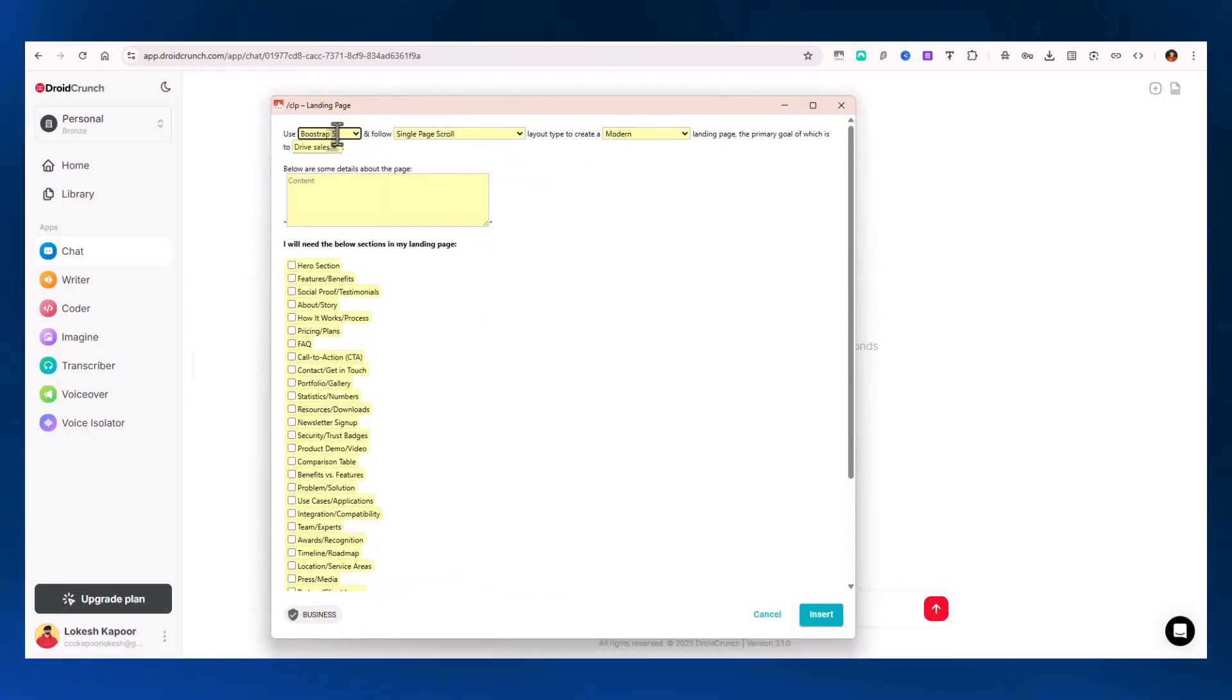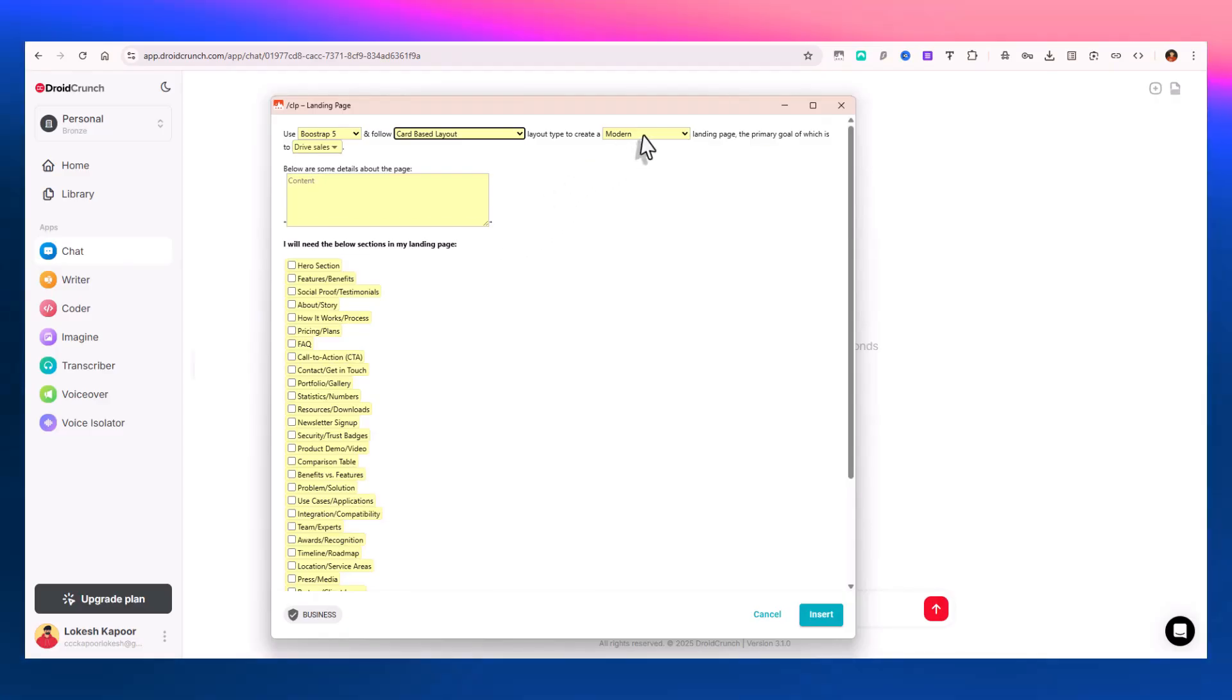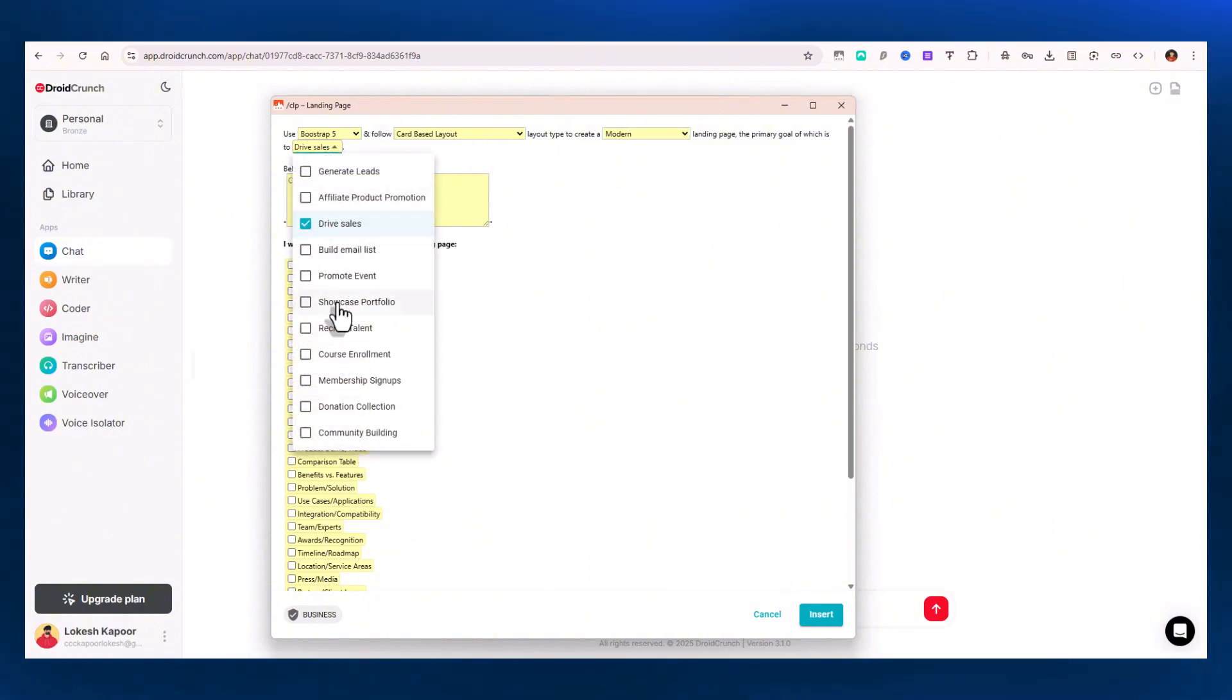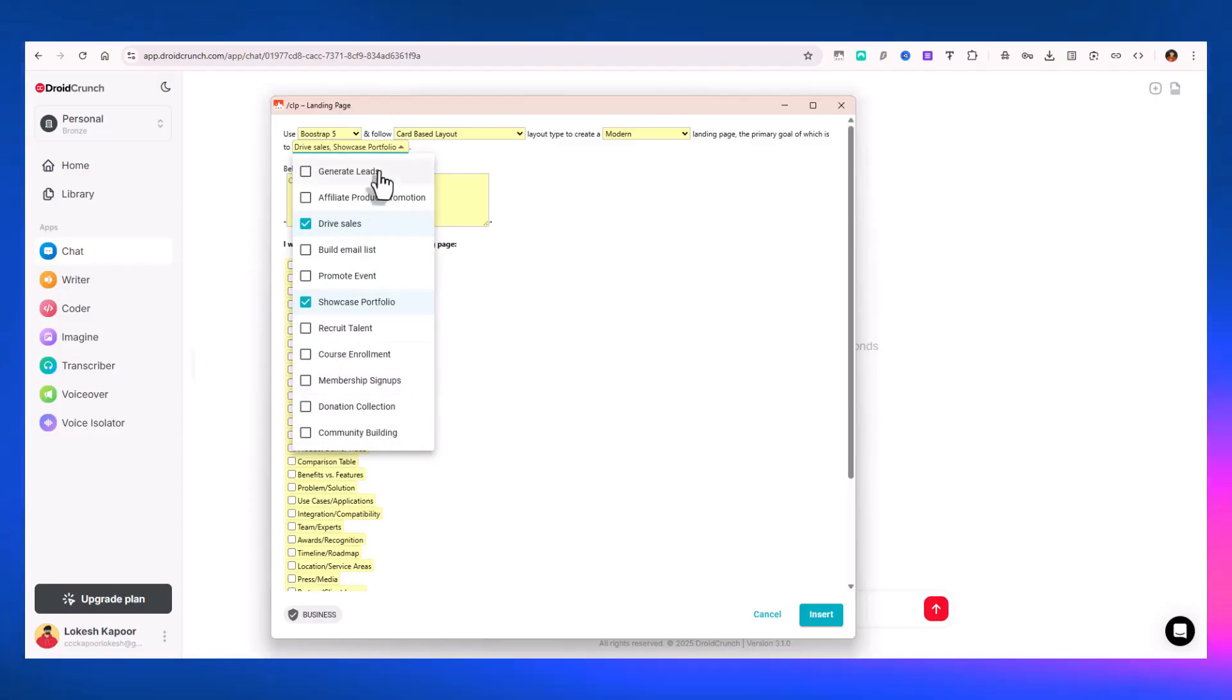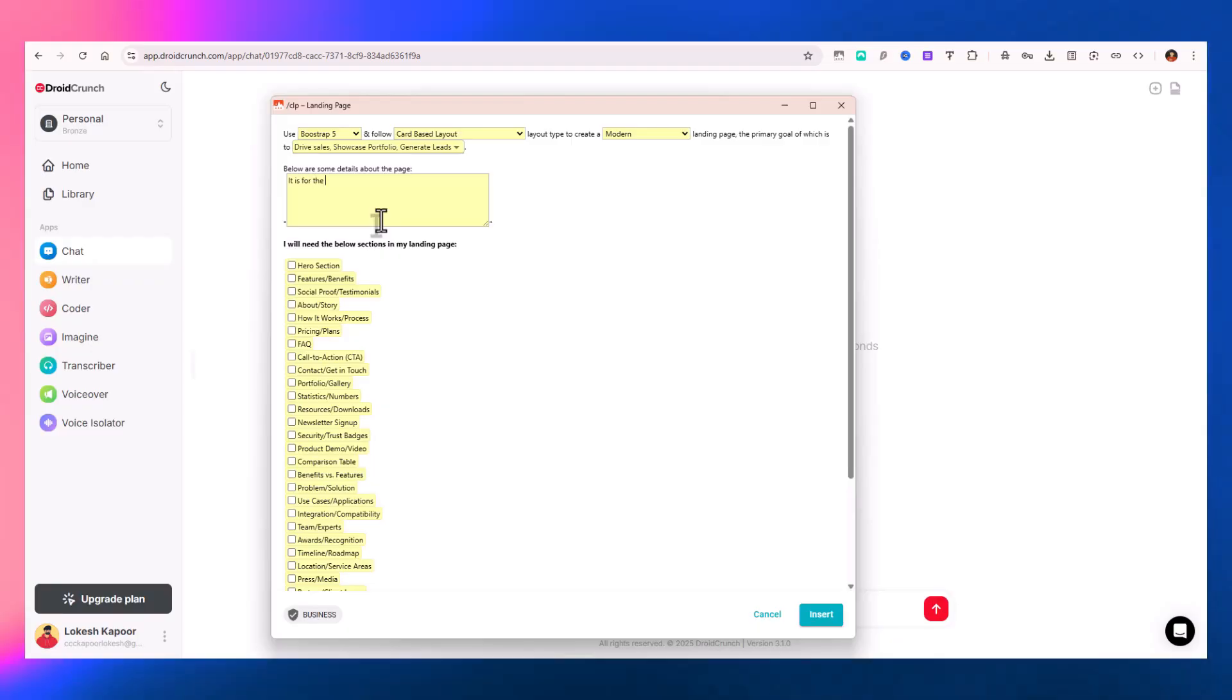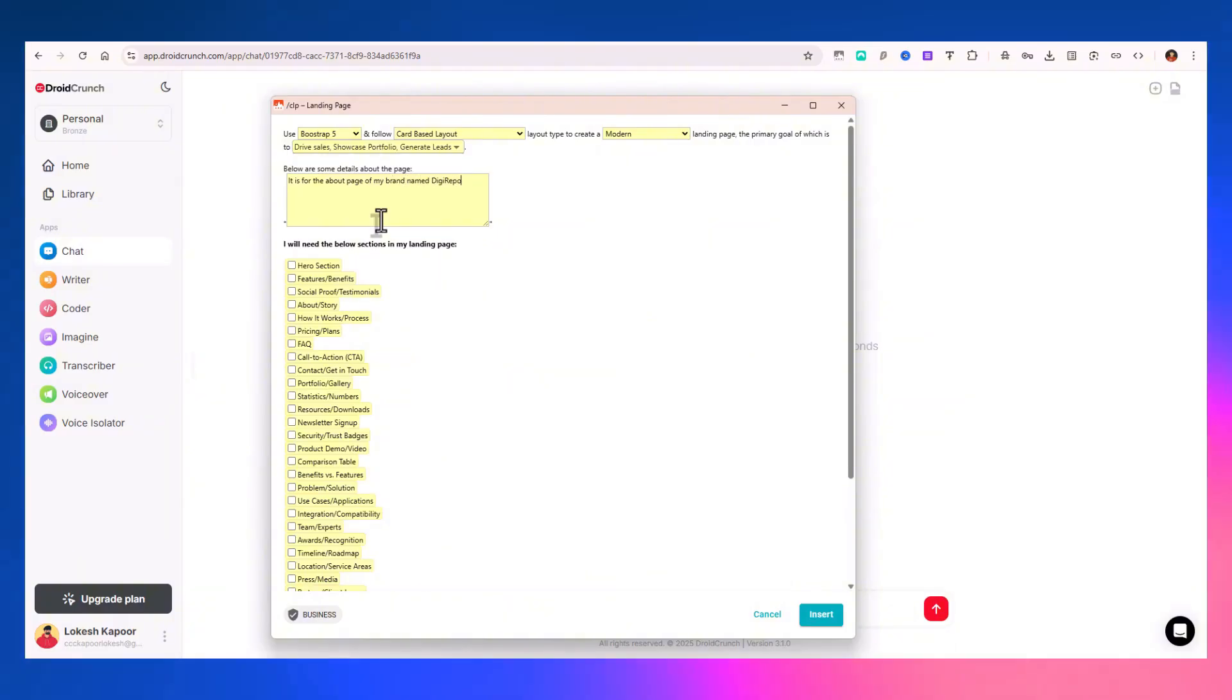Let's give it an idea. I have this prompt over here which will create a landing page. Use Bootstrap 5 and follow a two-column layout or a card-based layout to create a minimalist or modern landing page. The primary goal is to showcase portfolio, community building, internet leads, and drive sales.